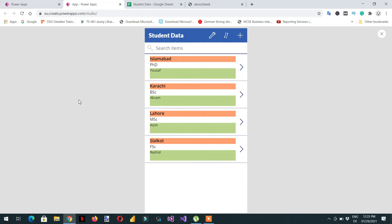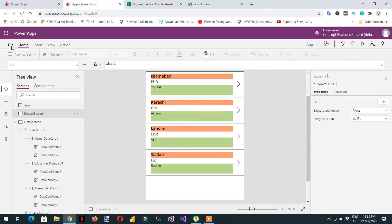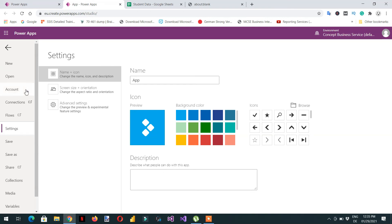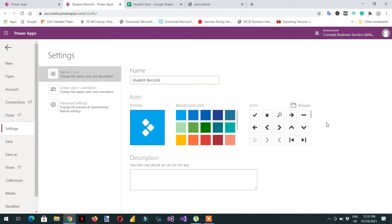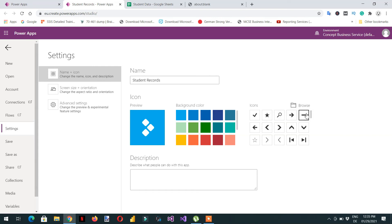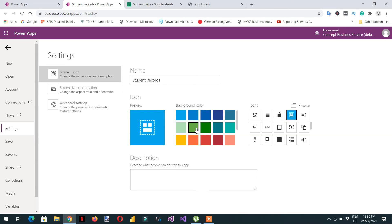That's all about formatting and properties settings. Now we need to save our app. Click File and go to Settings, then give your app a name like 'Student Record'. Here you can choose an icon — you can browse and upload a 245 by 245 pixel PNG or JPG image, or choose from the available icons. For example, select one like this.